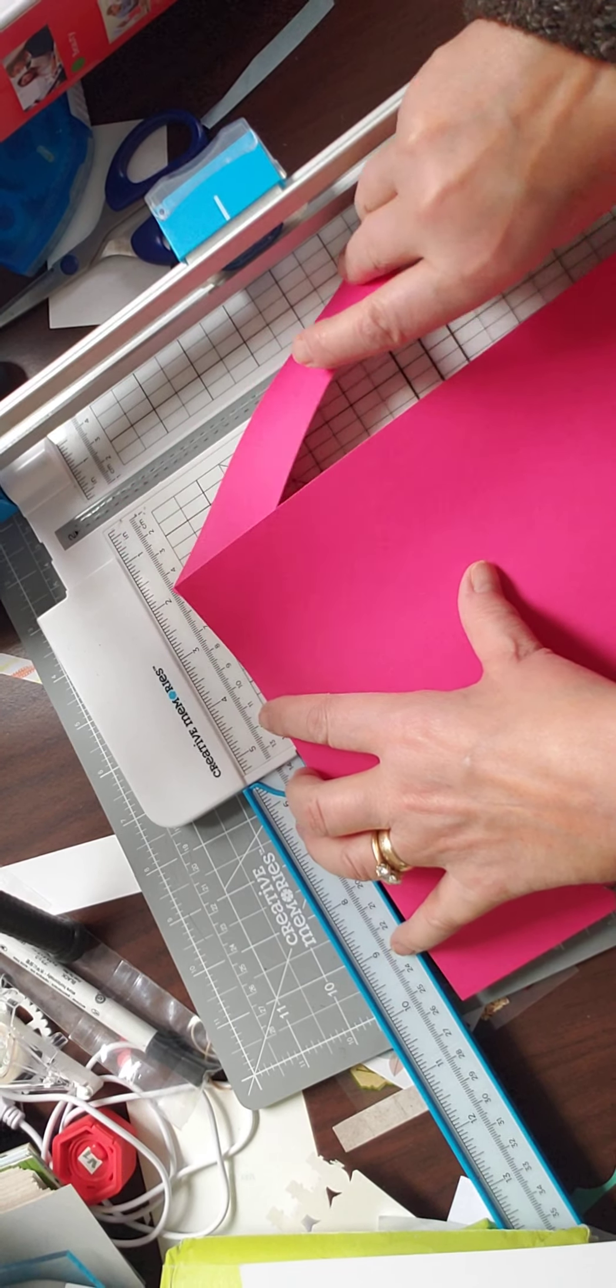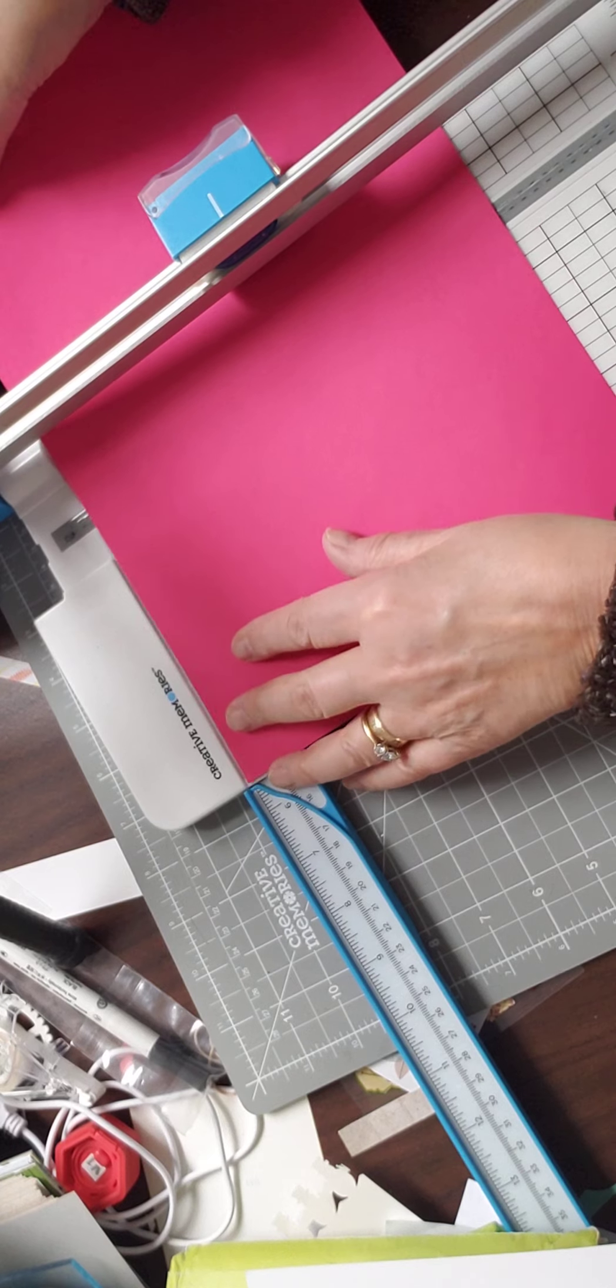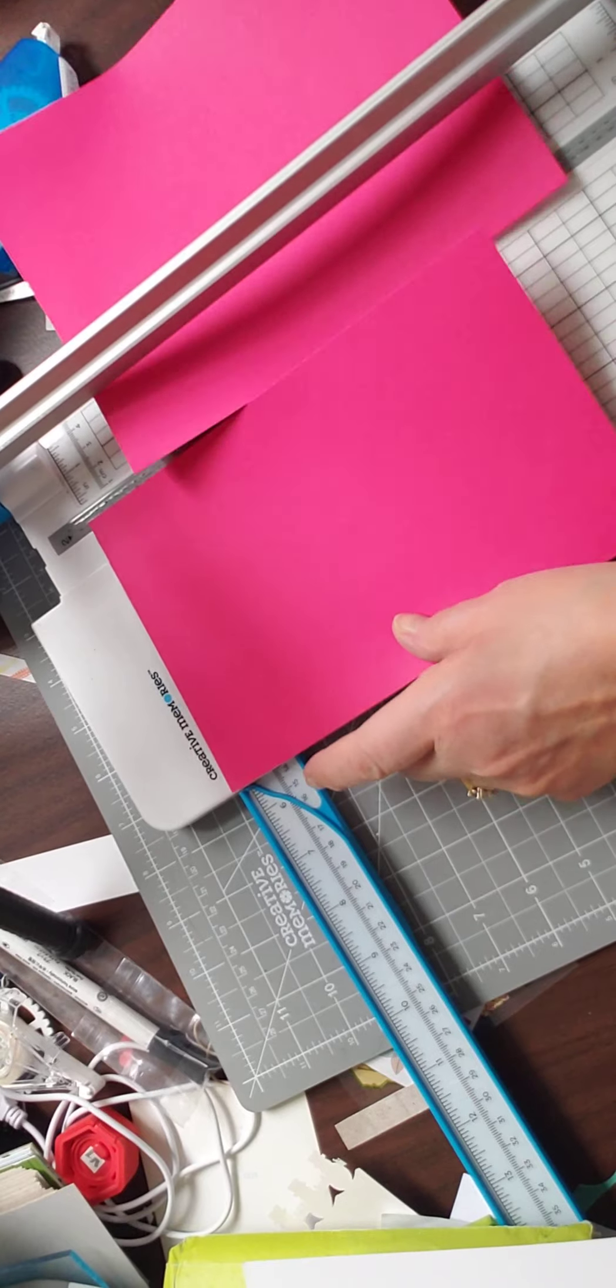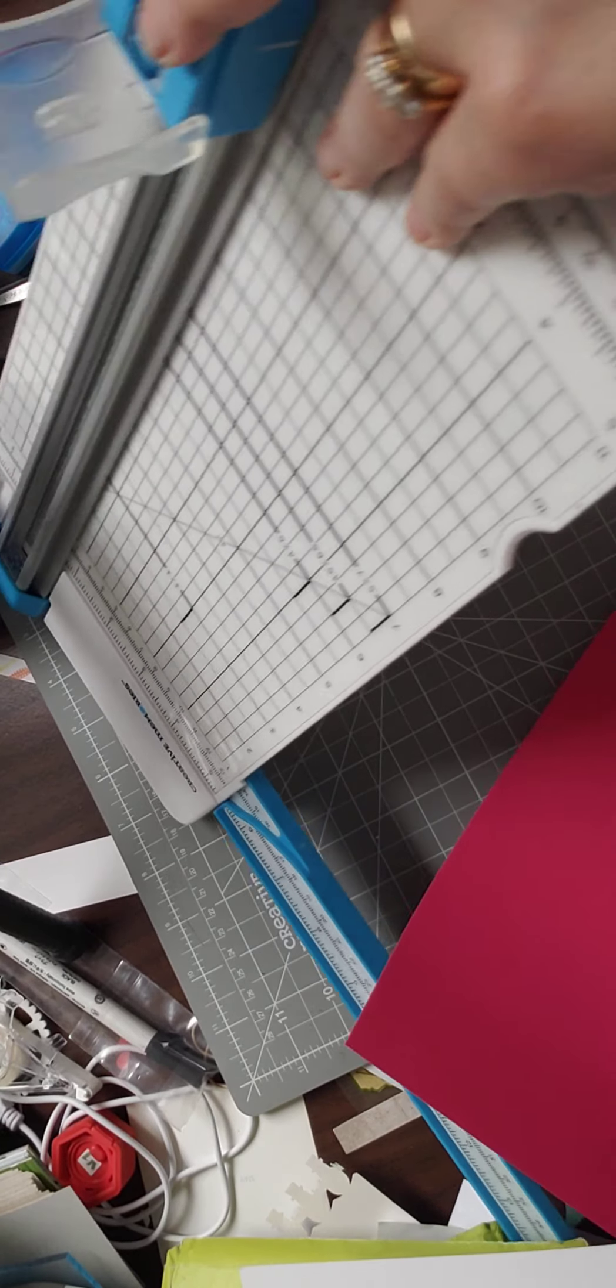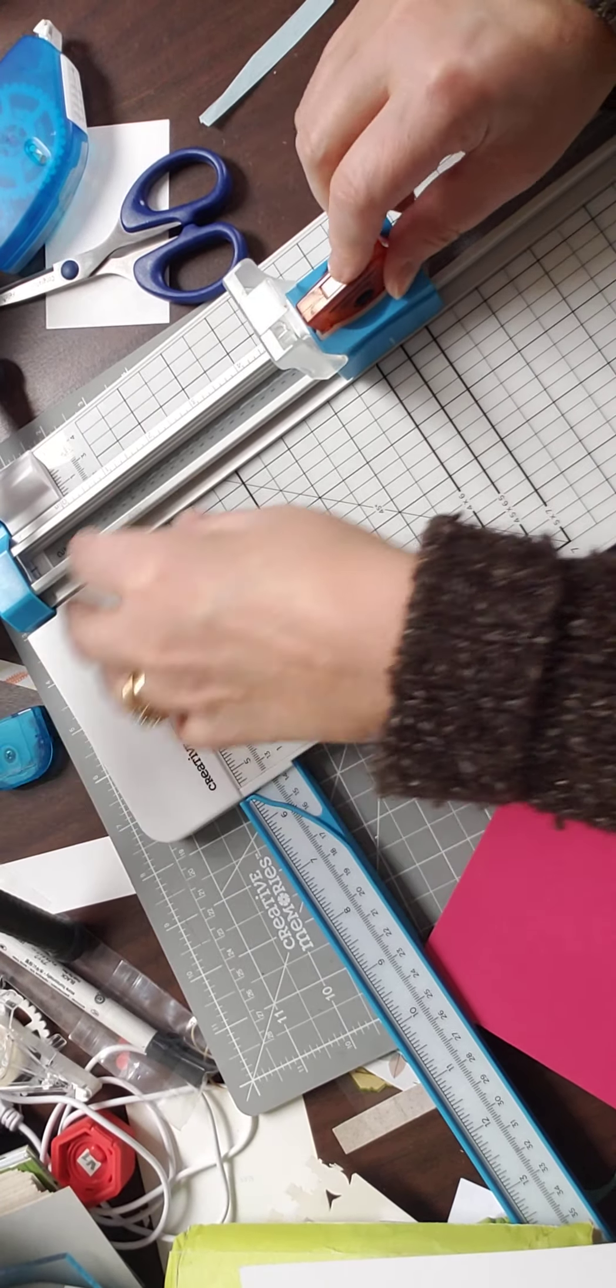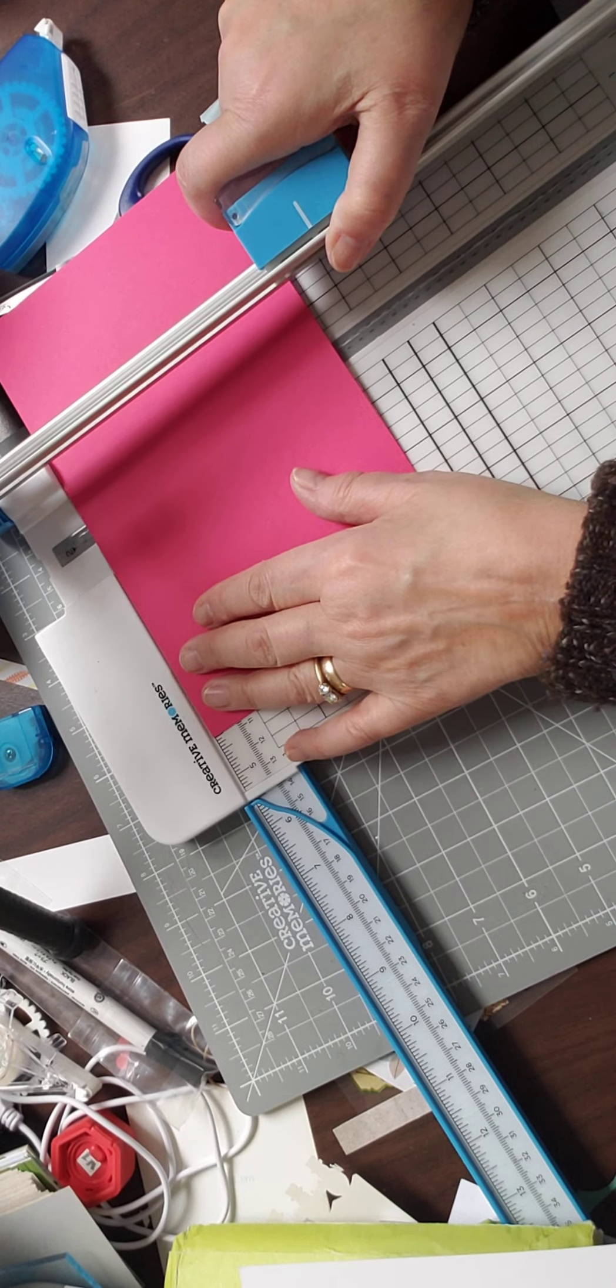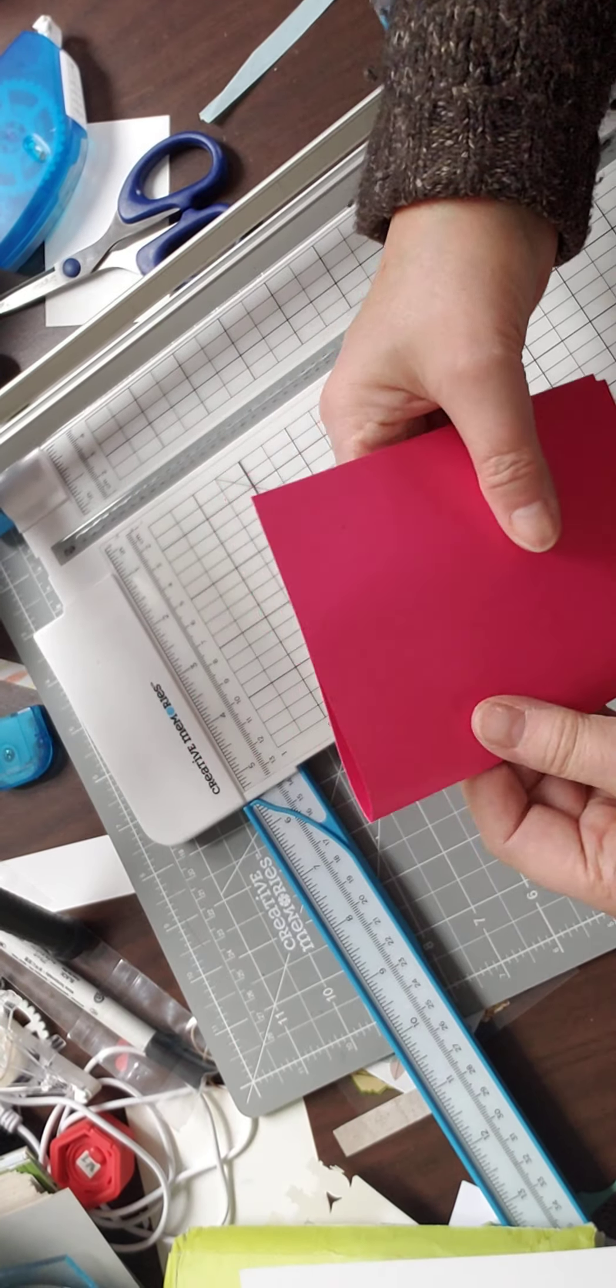We want five and a half here. I could get another card base if I push that over. Then I want to switch to my scoring blade on this. Just pop out the straight blade and put the scoring blade in, and I'm going to score it at four and a quarter, should be halfway. Then I have my card base, simple as that.